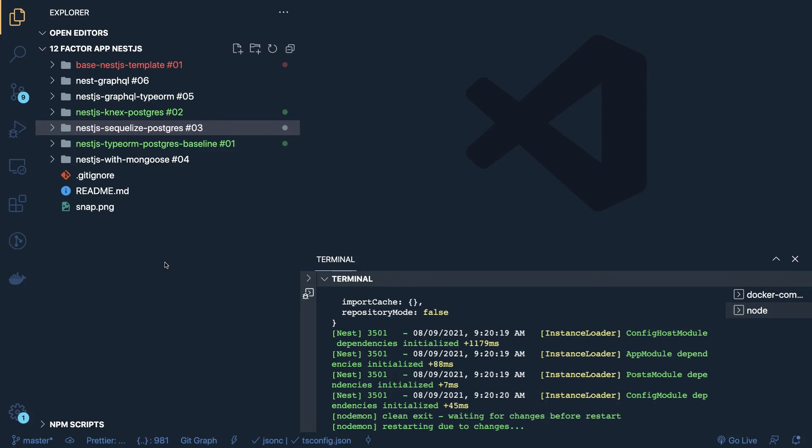So if you want to play around the NestJS with the Sequelize, NestJS with the TypeORM, NestJS with the Knex, NestJS with the simple GraphQL application, you can play with those kind of examples. Thanks everyone.